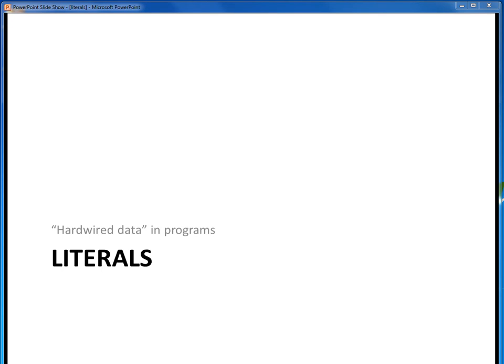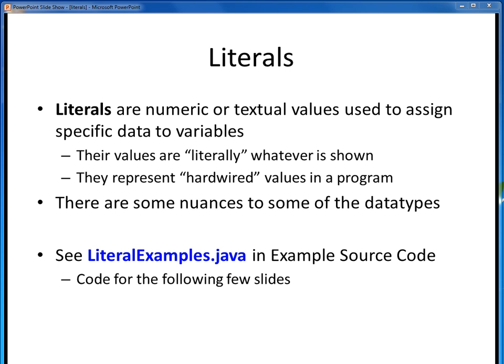In this video lecture, we'd like to talk about the next data-related topic, which is that of literals. We can think of literals as being the hard-wired data in our programs. Literals are simply the numeric or textual symbols hard-coded into our programs, and used to assign specific data into variables.